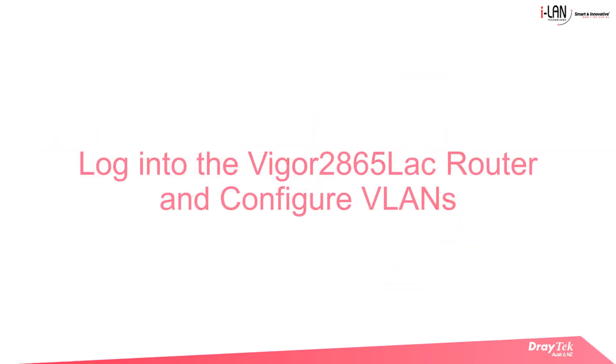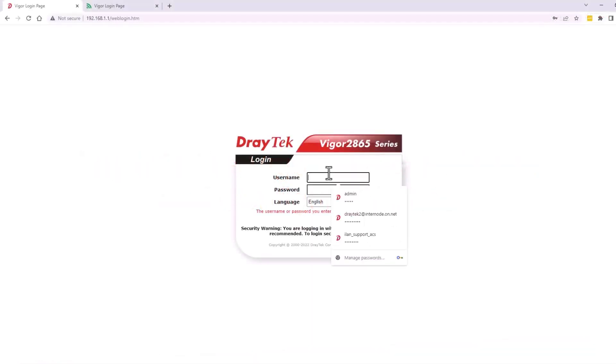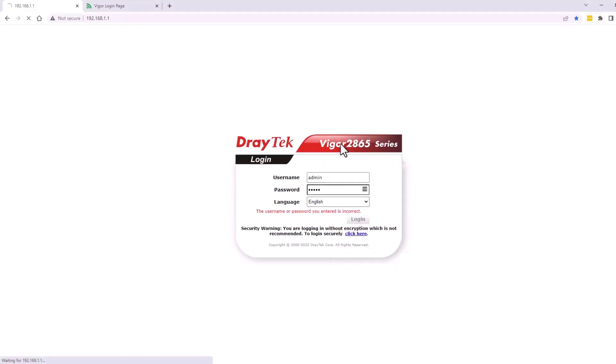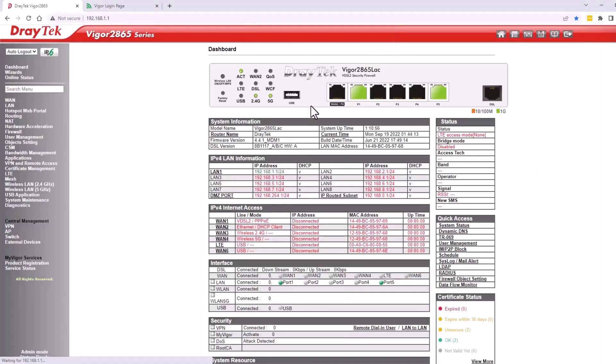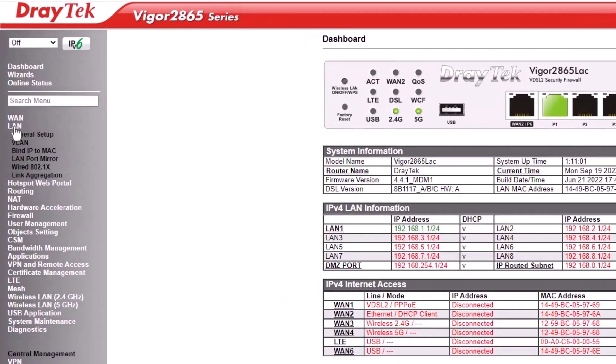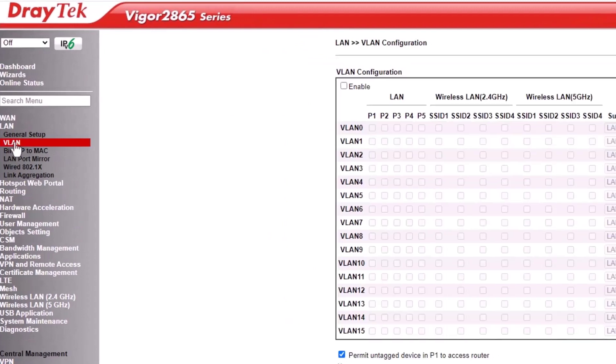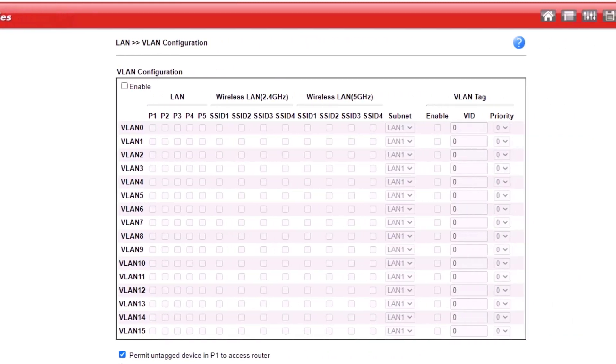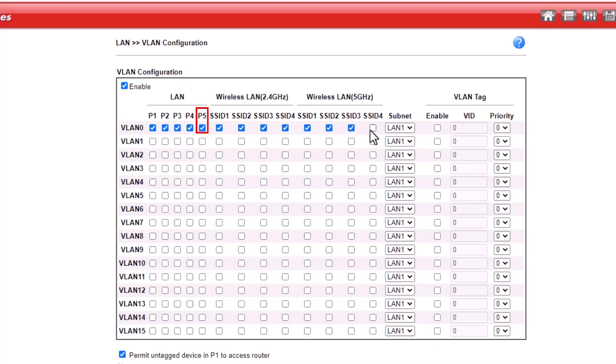Now let's log in to the VIGA 2865 LAC router and configure the VLANs. Log in to the router using the IP address 192.168.1.1. Go to LAN, VLAN, VLAN configuration. We will configure LAN port 5 as the 802.1Q VLAN trunk port and select all the VLANs for this port.